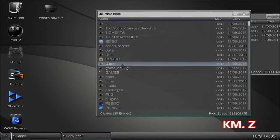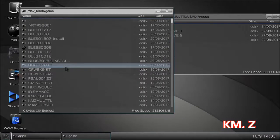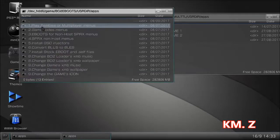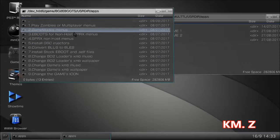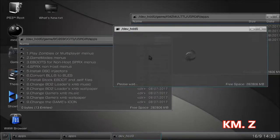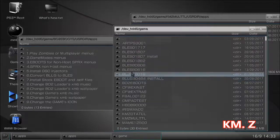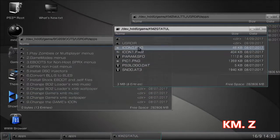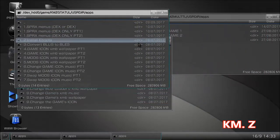Let's go into PS3 root again, dev_hdd0 again, back into the game folder. This time we're going to open the Black Ops 2 loader folder, which is the VO2 eboot folder — that's where the program is located. I'm assuming you have the Black Ops 2 loader installed, as well as the kmz GTA tool. Then go back to PS3 root, dev_hdd0, game folder, and open the GTA tool which is the kmz_gta_tool folder, then usr_dir, then apps. These are the three windows we'll be using.